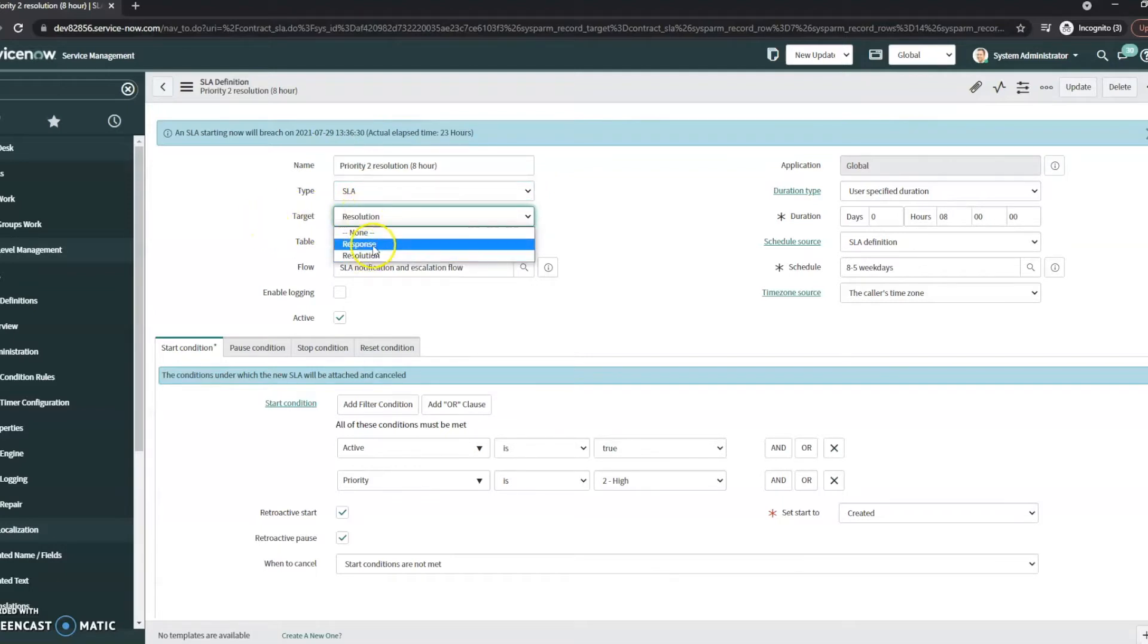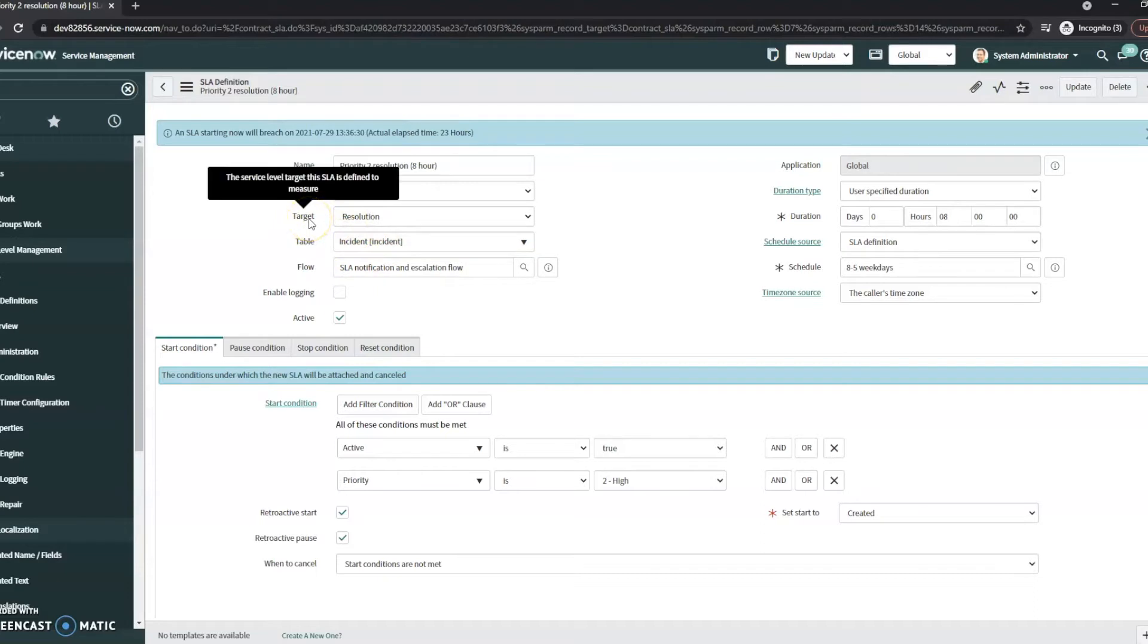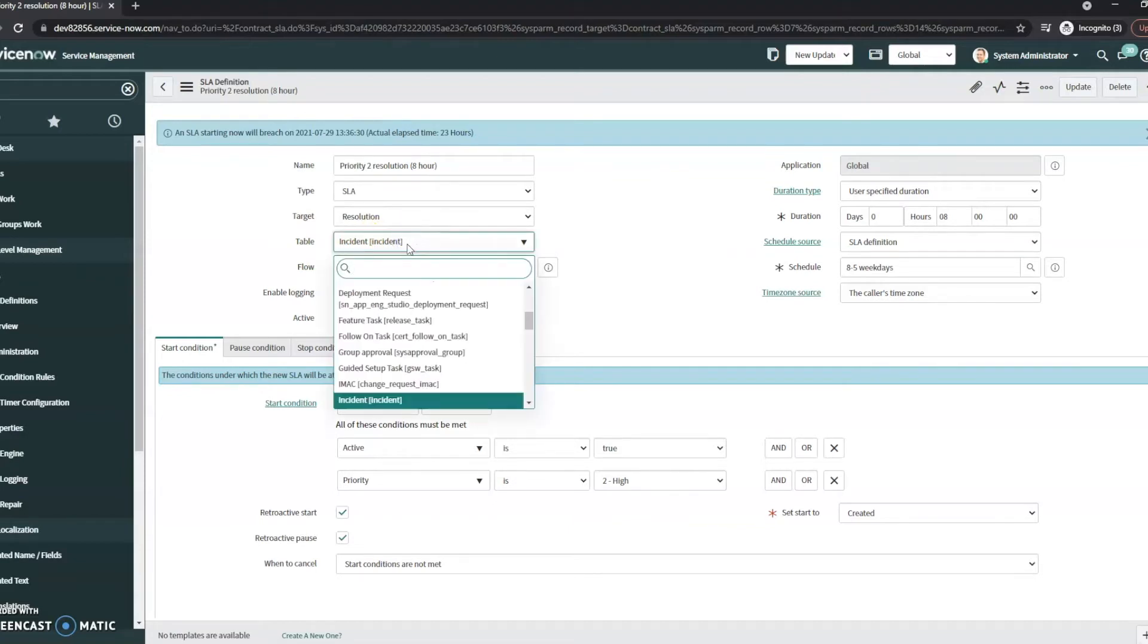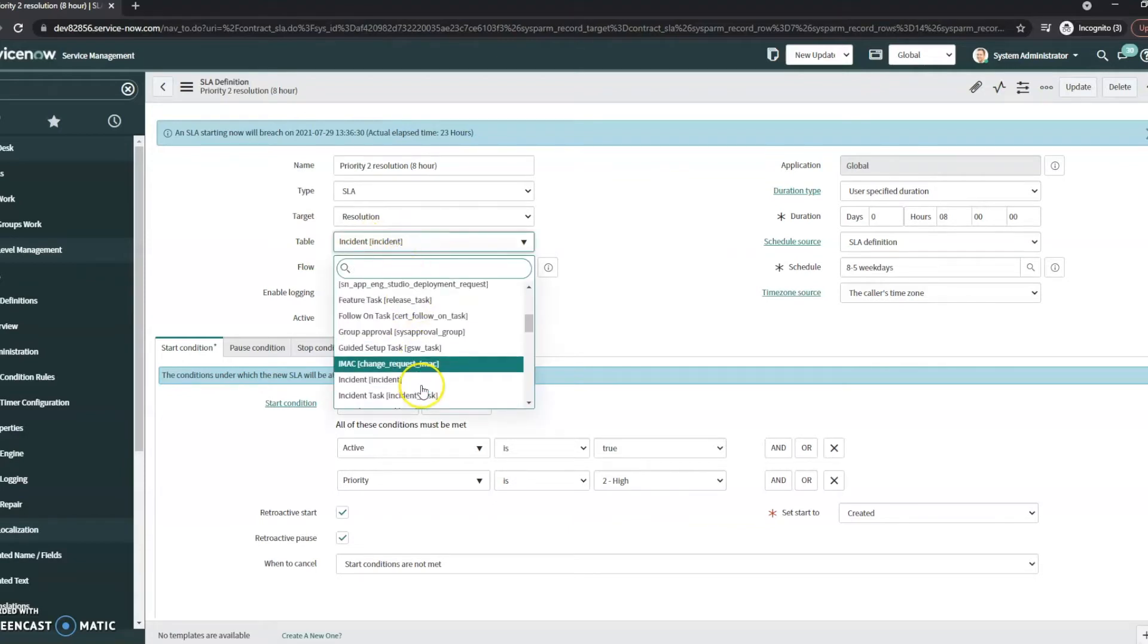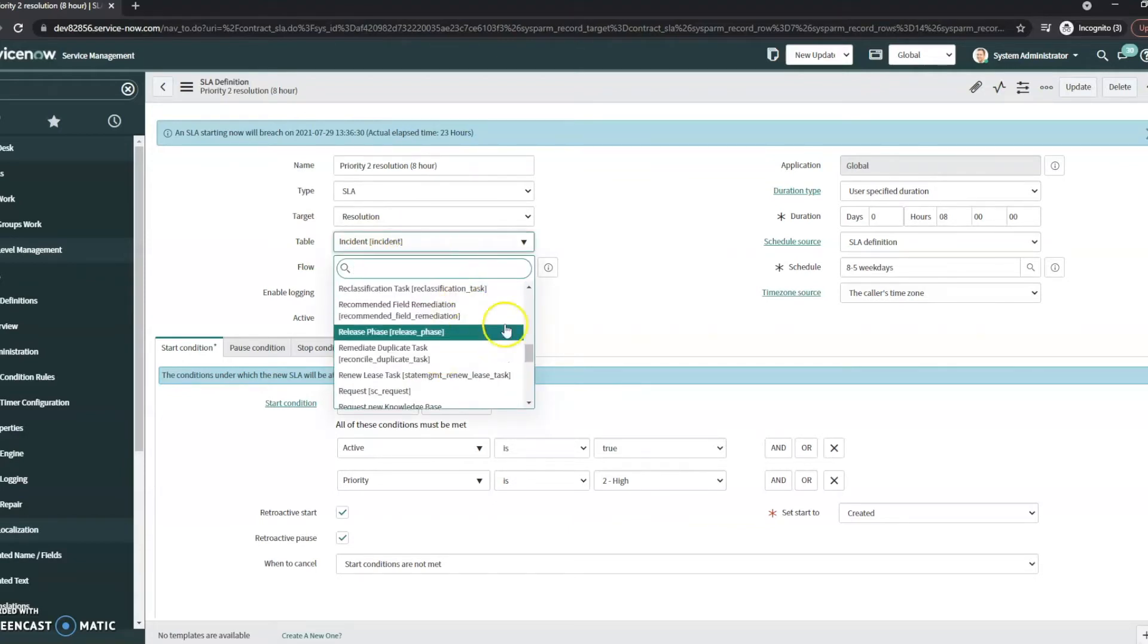The target is going to be a response or resolution. So in this case, when the ticket is resolved, that's what we're really going for. The table that we're doing this to is incident, and you can set it on various tables as you can see here.